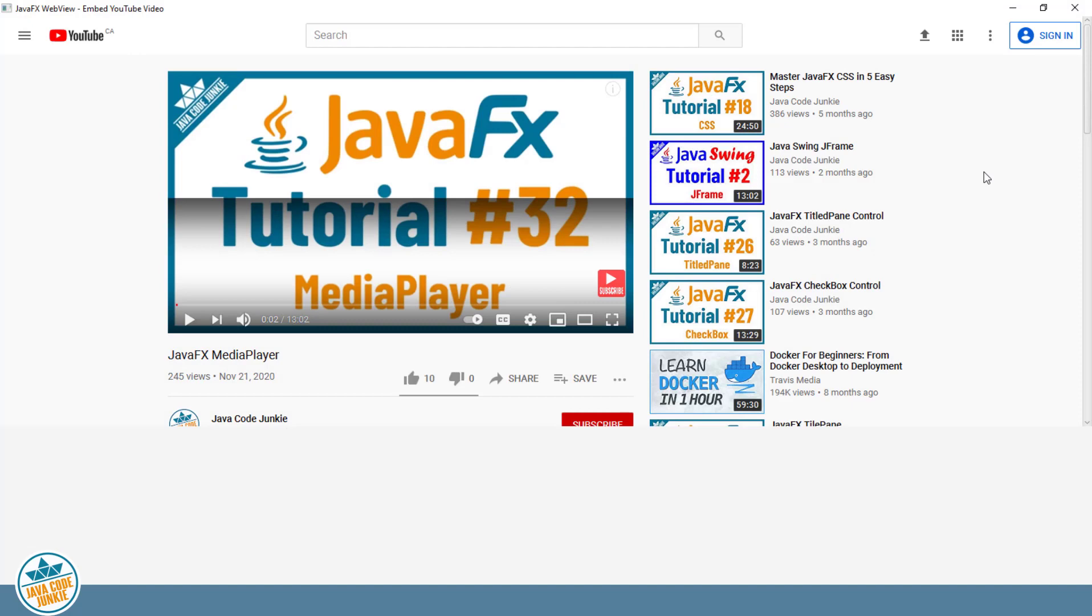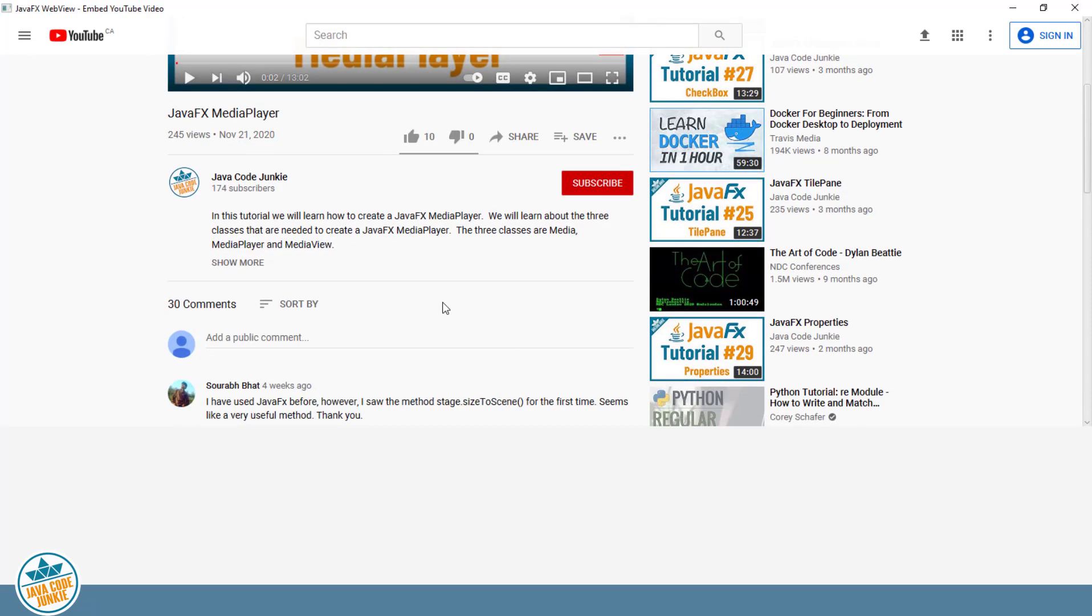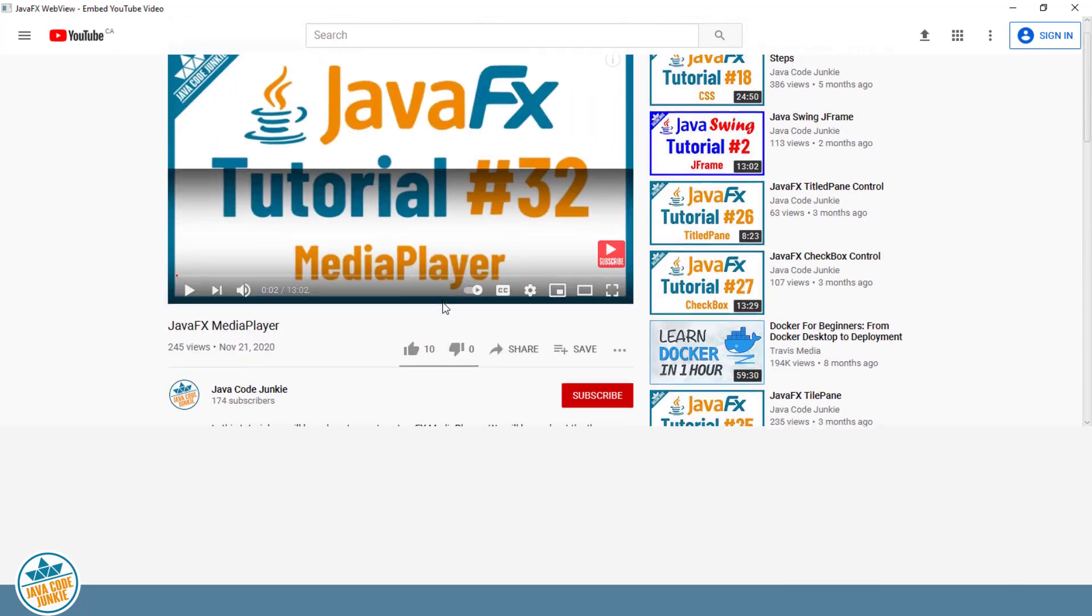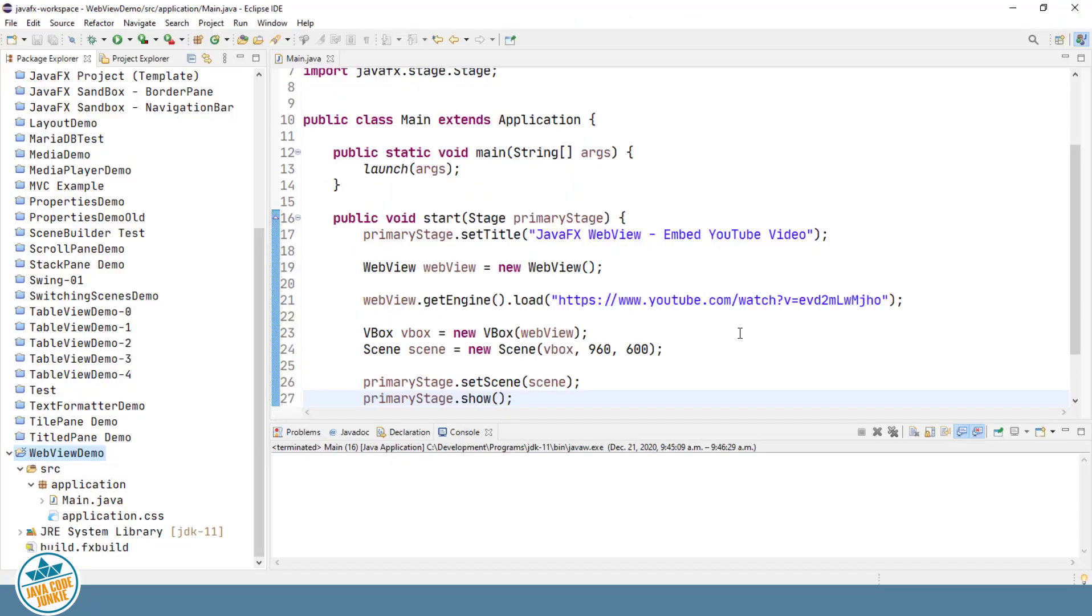Using the URL that we copied from our web browser does in fact show the YouTube video, but it also shows all of the other decorations around that YouTube video. It also displays the video description as well as any comments. So that's not quite what we want.